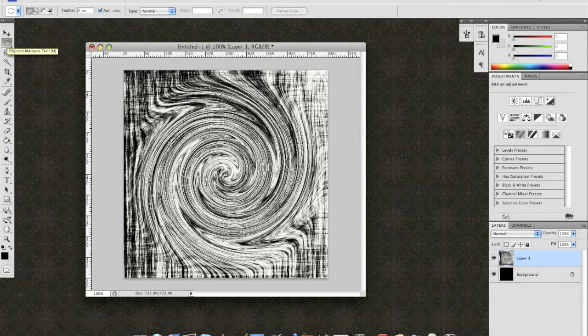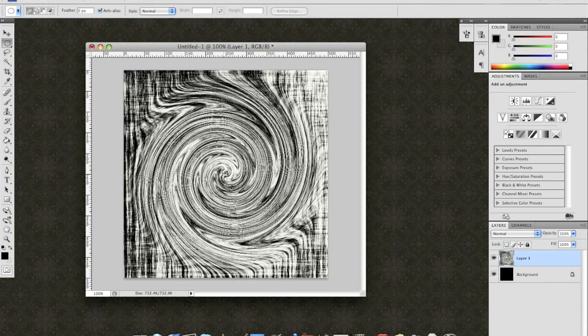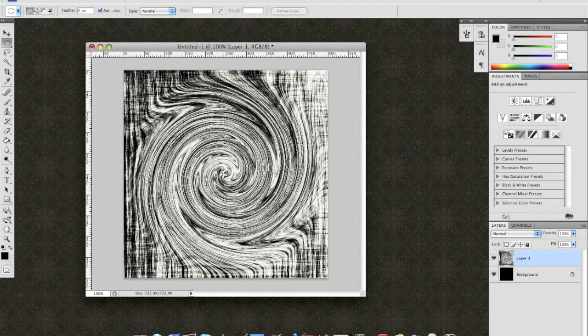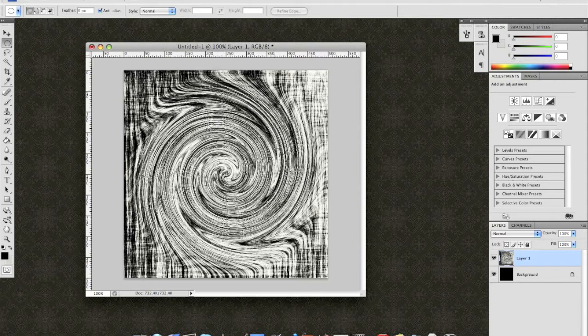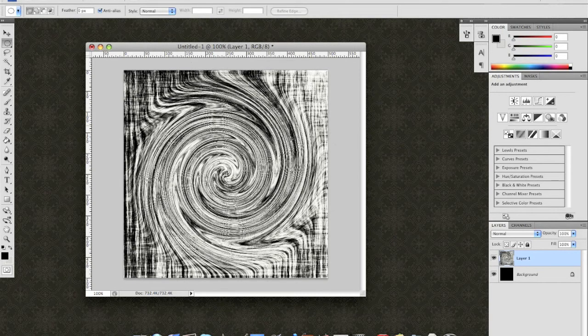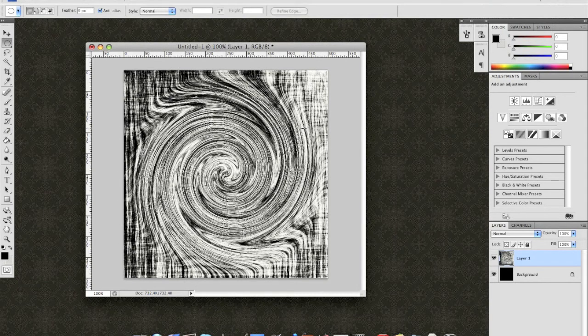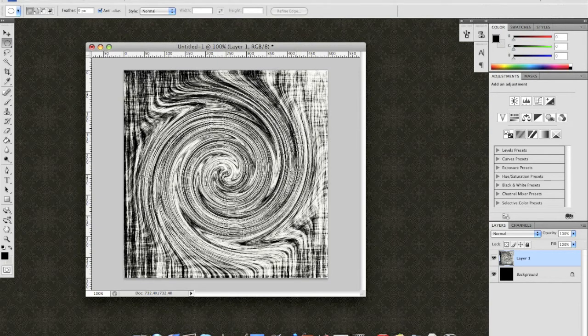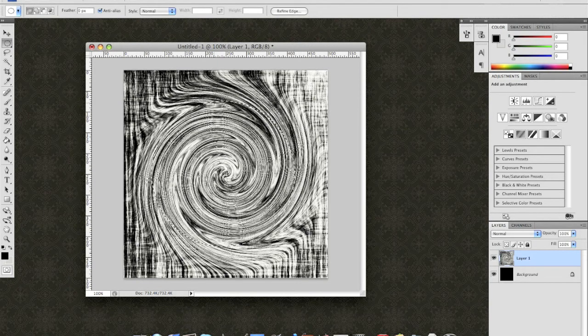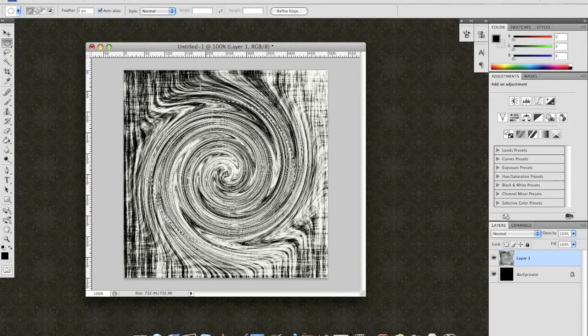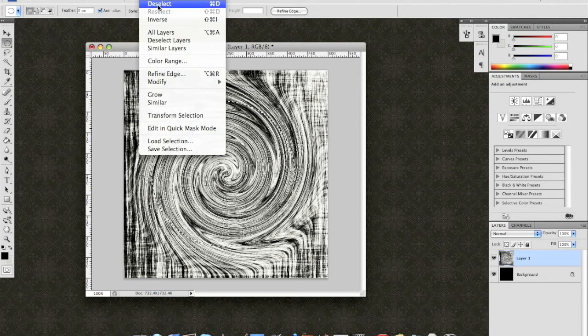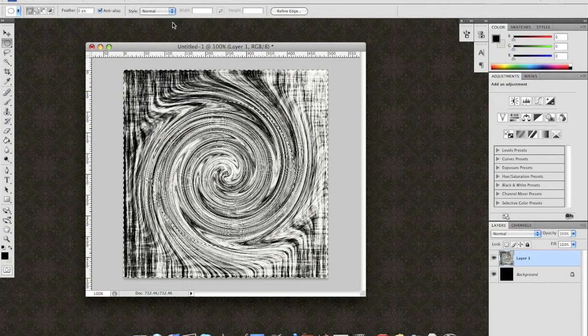Select your Elliptical Marquee Tool. And holding Shift and Option at the same time. Selecting from the center, I'm creating this perfect circle. And I'm going to select the portion of the galaxy that I'm going to use, keeping in mind not to be selecting parts of the Toro where the edges are flaring outwards like that. Now, without doing anything, I'm going to say Select Inverse and Delete.